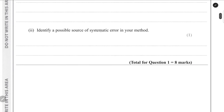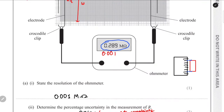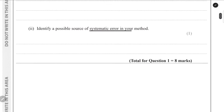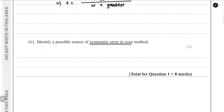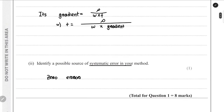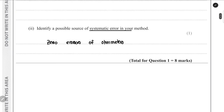We have to identify a possible source of systematic error. This may be due to zero error in the ohmmeter — when the resistance is zero, the reading might not read zero. Alternatively, it could be due to resistance in the contact between the electrode and the shading. The most common systematic error here is the zero error of the ohmmeter.